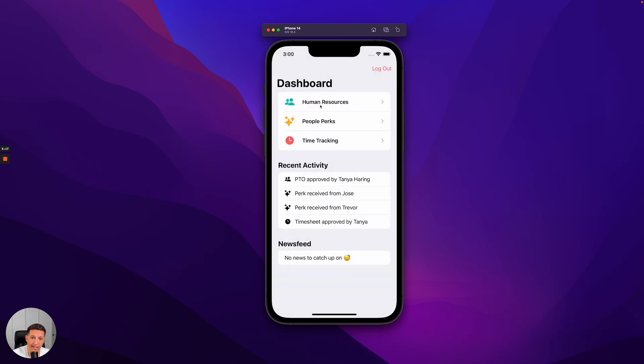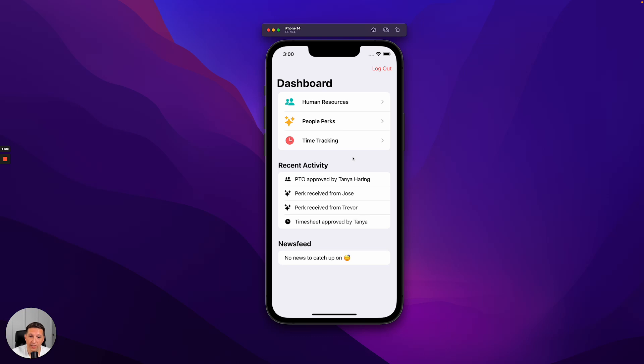Now, these three applications are truly independent from the super app. Human Resources, People Perks, and Time Tracking, the mini apps, are managed, developed, and maintained by separate teams, and each team can make updates independently of each other. And I'm going to show that now.